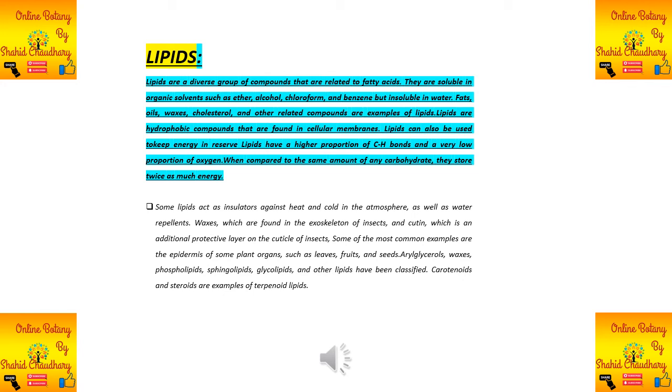Waxes are present in the exoskeleton of insects as a protective layer. Insects also have an additional protective layer called the cuticle, and its waxy component is known as cutan.